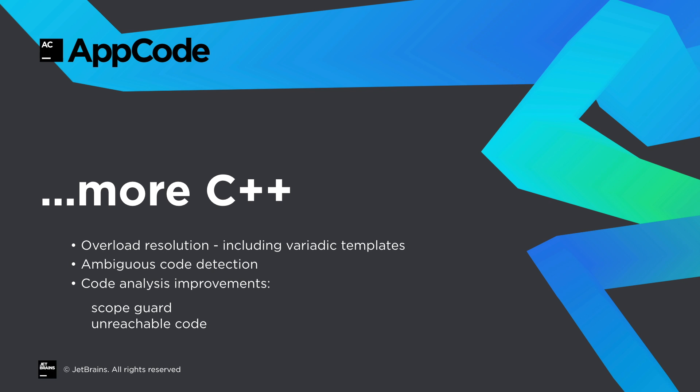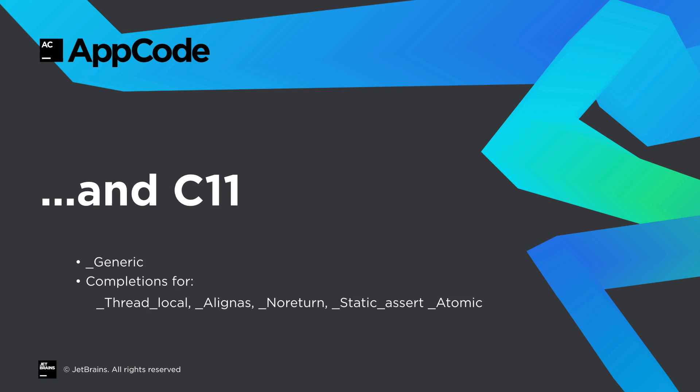We've also improved overload resolution, including with variadic templates. We detect more ambiguous calls, and we've improved our code analysis. For example, we now support the scope guard idiom without warning about unused variables. And for C11, we now support usage of underscore generic, and we offer completions for a number of new C11 keywords.